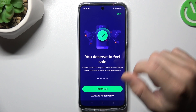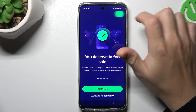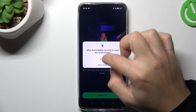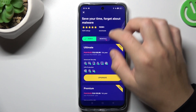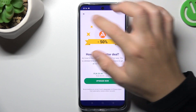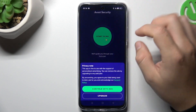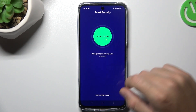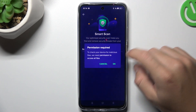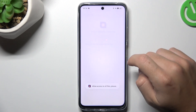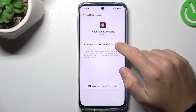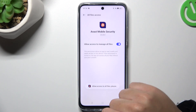Tap on Get Started, skip, and continue. Now close the app and again choose Continue with Ads. Now tap on the green circle and choose OK to grant permission to access files by switching on this toggle.